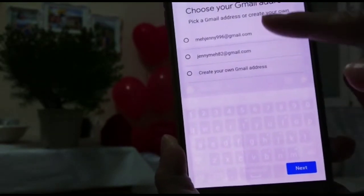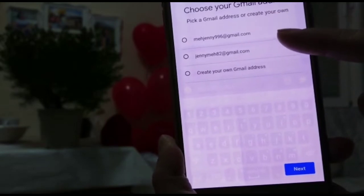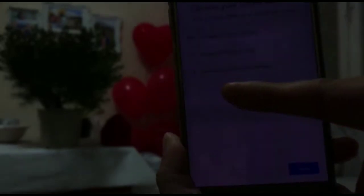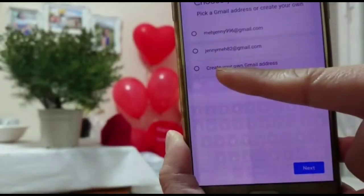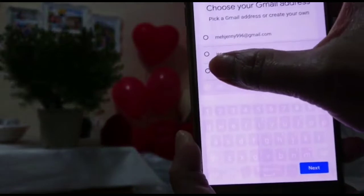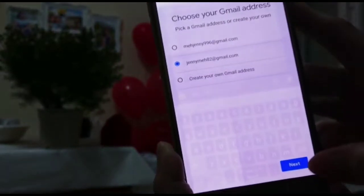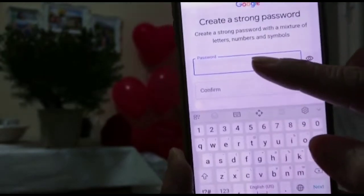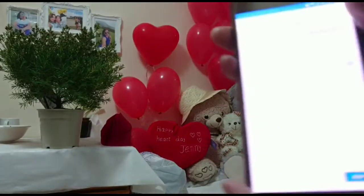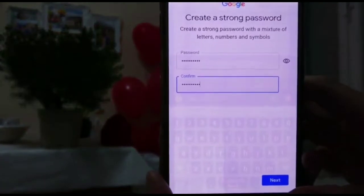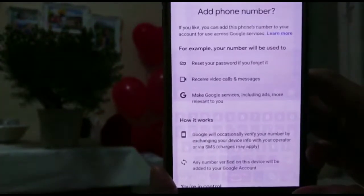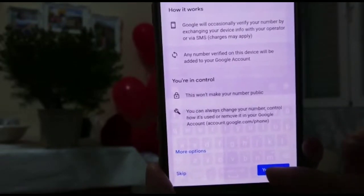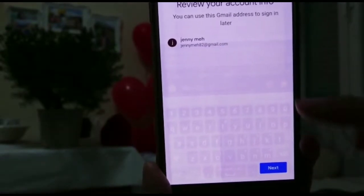Here are the suggested Gmail addresses. If you want to have your own, you have to create one. Then tap next and enter your password. After writing your password, tap next.